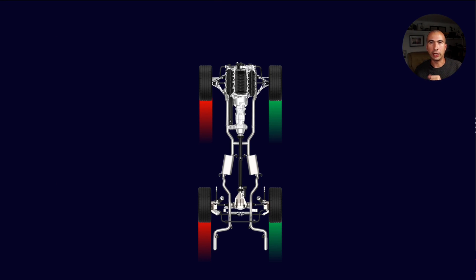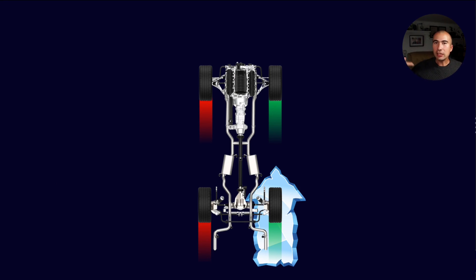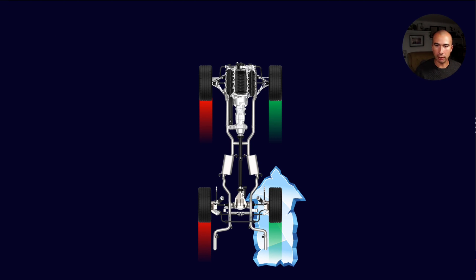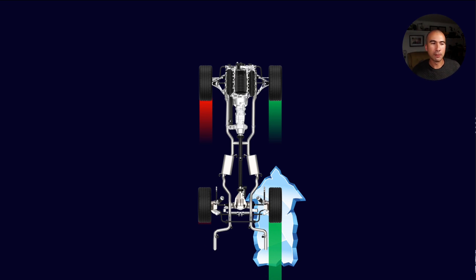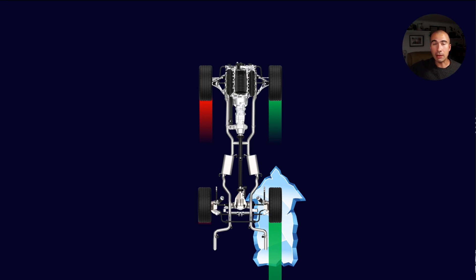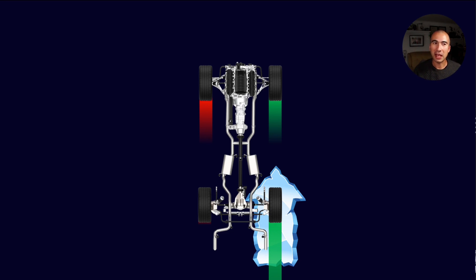Let's say the back right wheel encounters ice. It's obviously going to have less traction than any of the other wheels, and for our purposes we'll compare the back right to the back left. It's going to want to spin really fast, and in an open differential the problem is that torque transfer to both wheels is equal. Since power is torque times rotational speed, if it's rotating really fast the power transfer is all occurring to the slipping wheel. There's virtually no power transfer to the back left wheel, and in a rear-wheel drive car the car doesn't go anywhere.